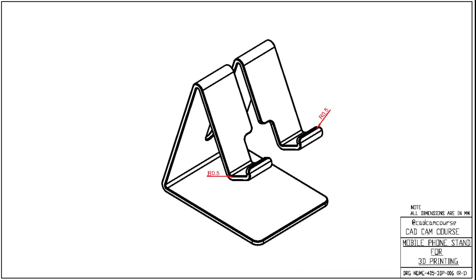Today, we're going to create this mobile phone stand using FreeCAD. We'll apply everything we've learned so far from sketching to constraints, fillets, pockets, and more to make a fully functional 3D printable model.